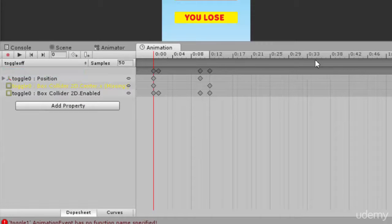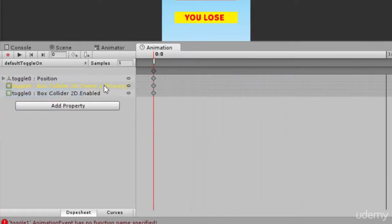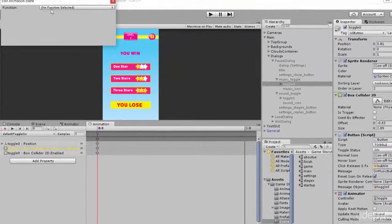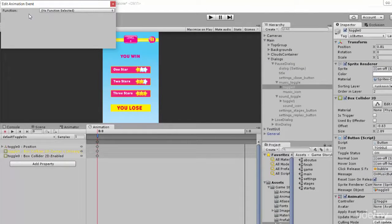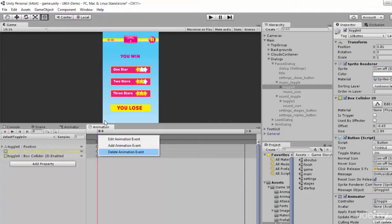Make sure you don't have any unassigned animation event in the timeline. Check Toggle On — no animation event there either. If you go to Default Toggle On, there is an animation event here. You can see it. If you click Edit Animation Event, you can see this event is not assigned to any function — that's why we get this error in Unity 5. All you have to do is right-click on it and click Delete Animation Event. That's it — you've solved the error.